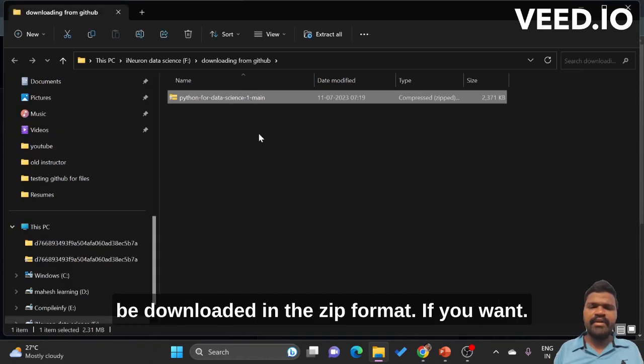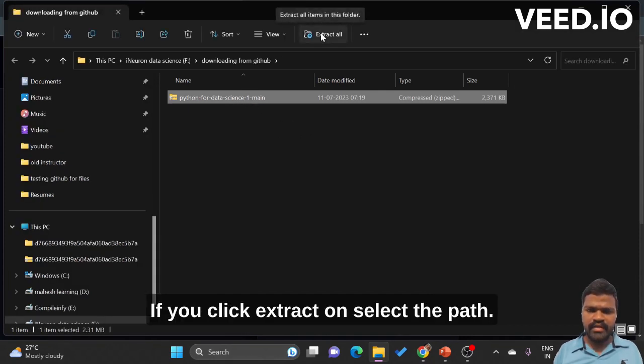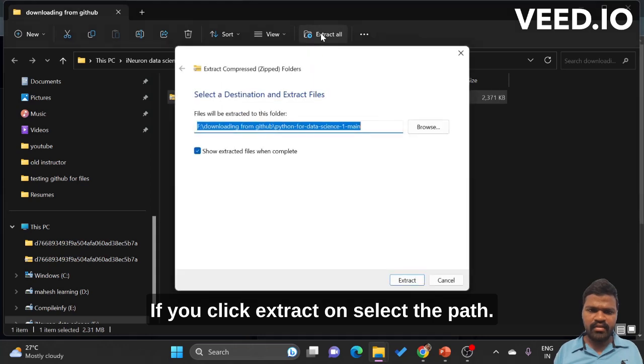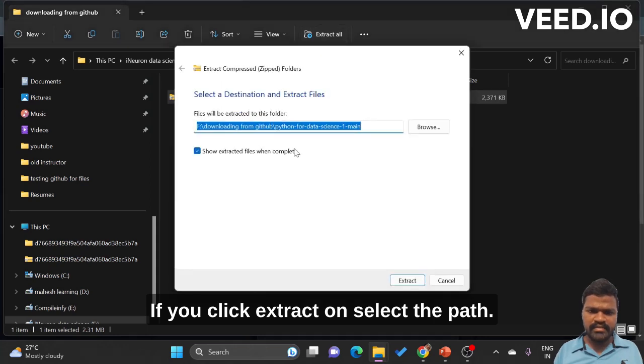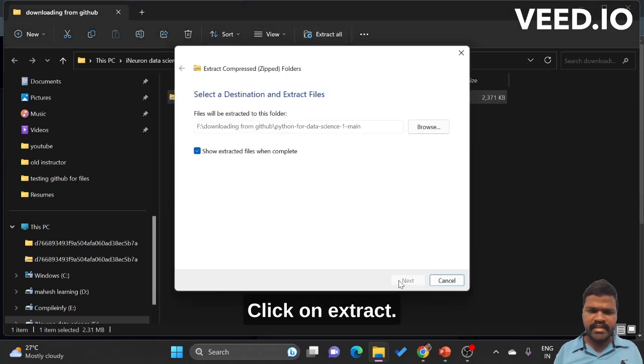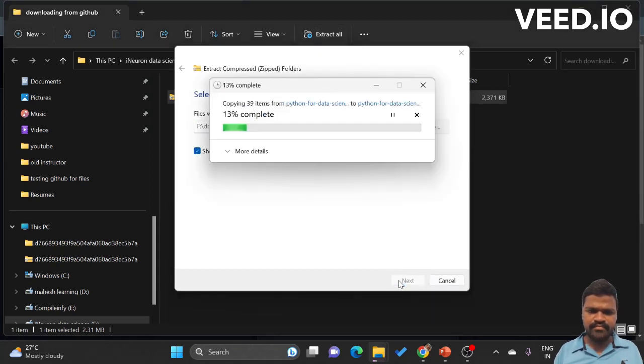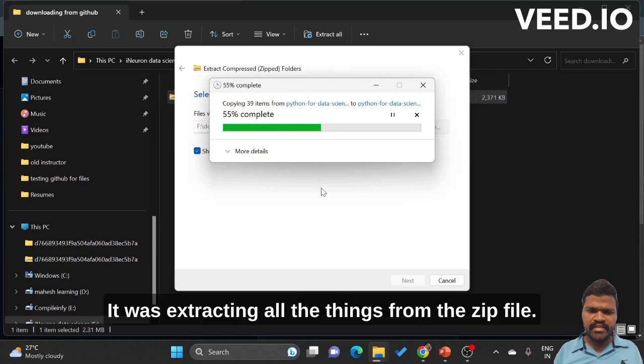Here it will be downloaded in the zip format. If you click extract, select the path, click on extract. It is extracting all the things from the zip file.